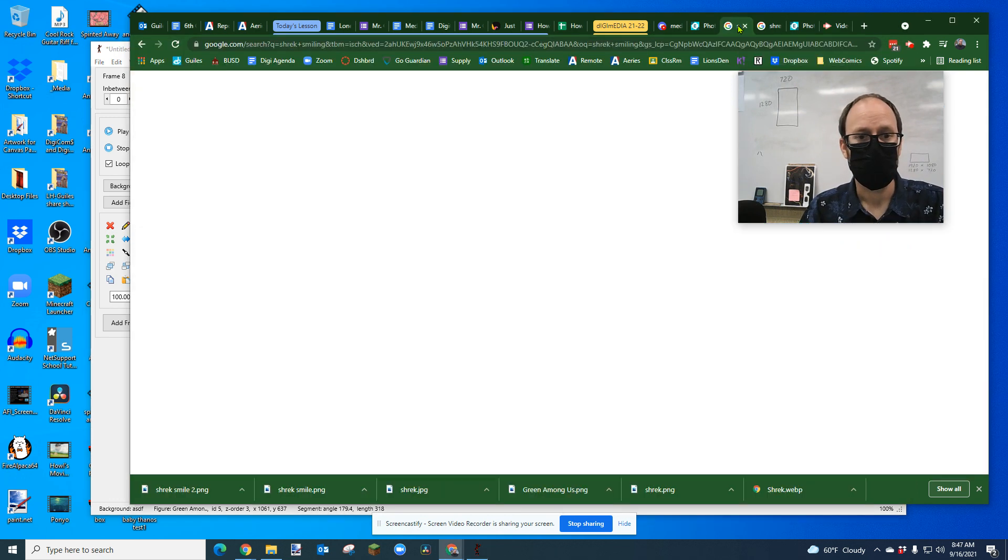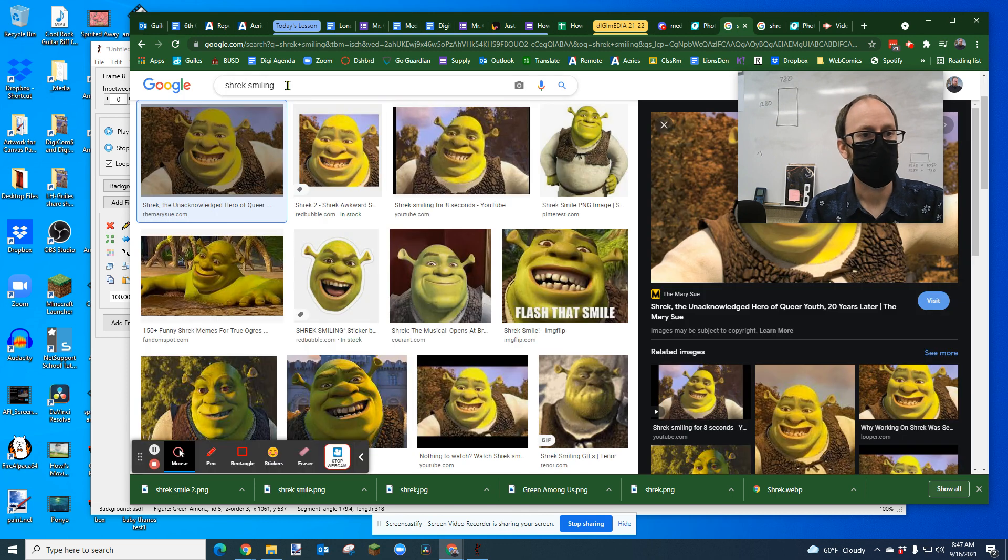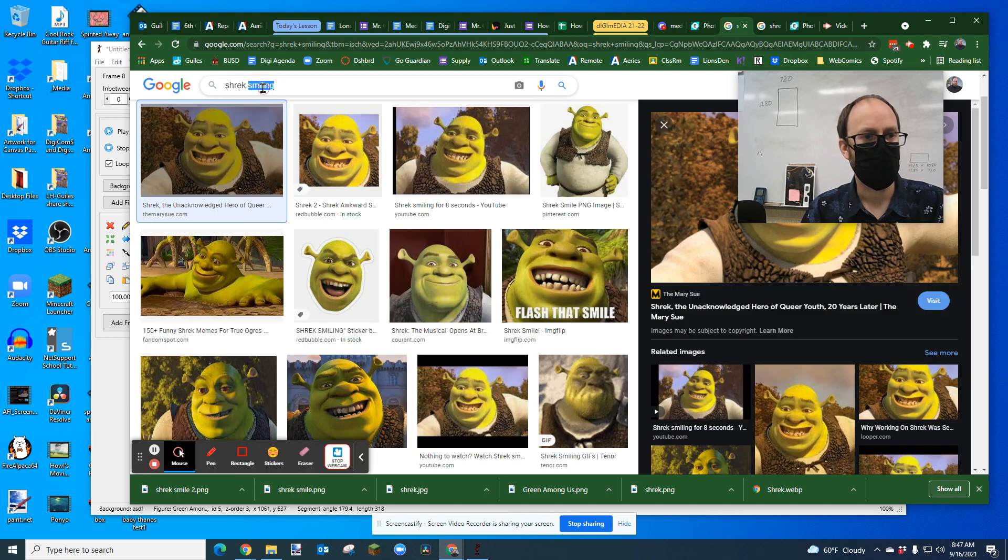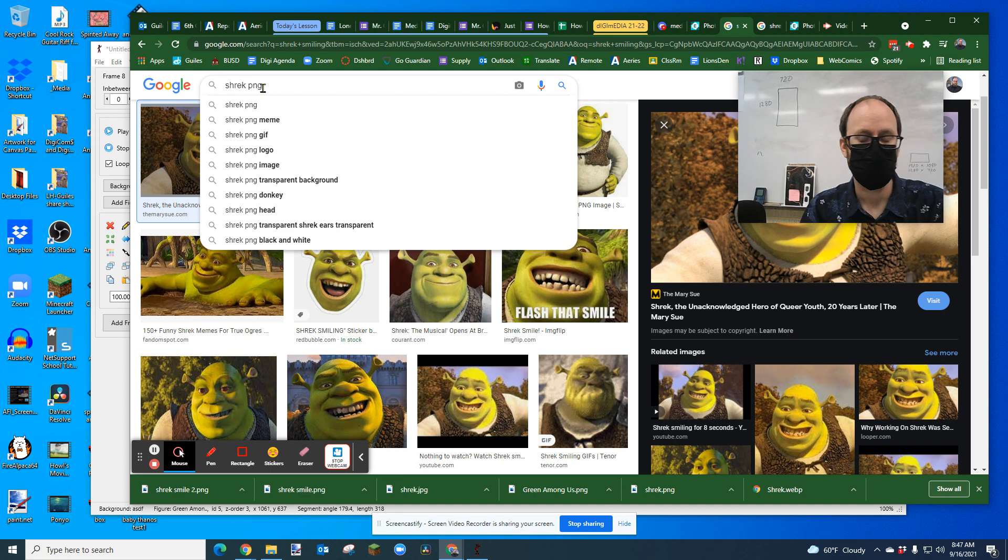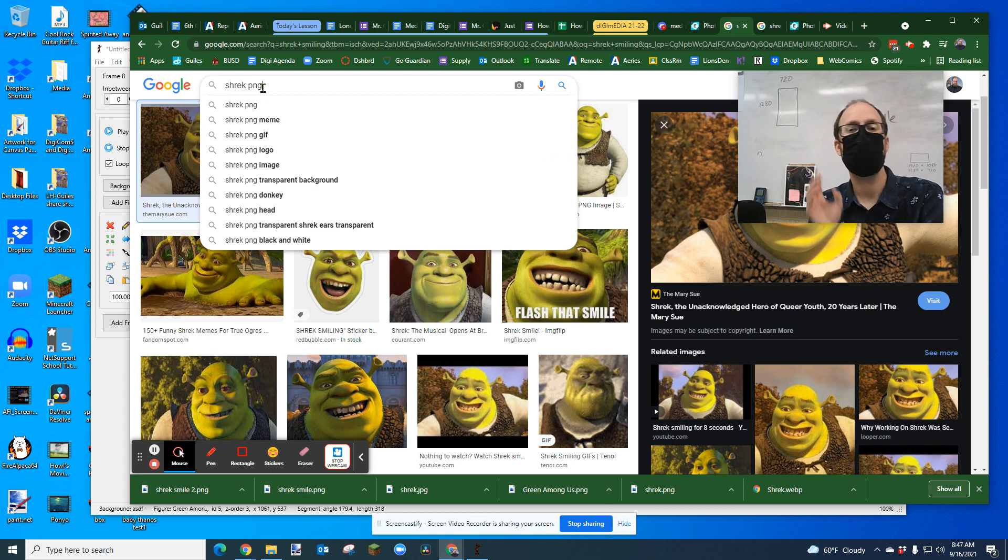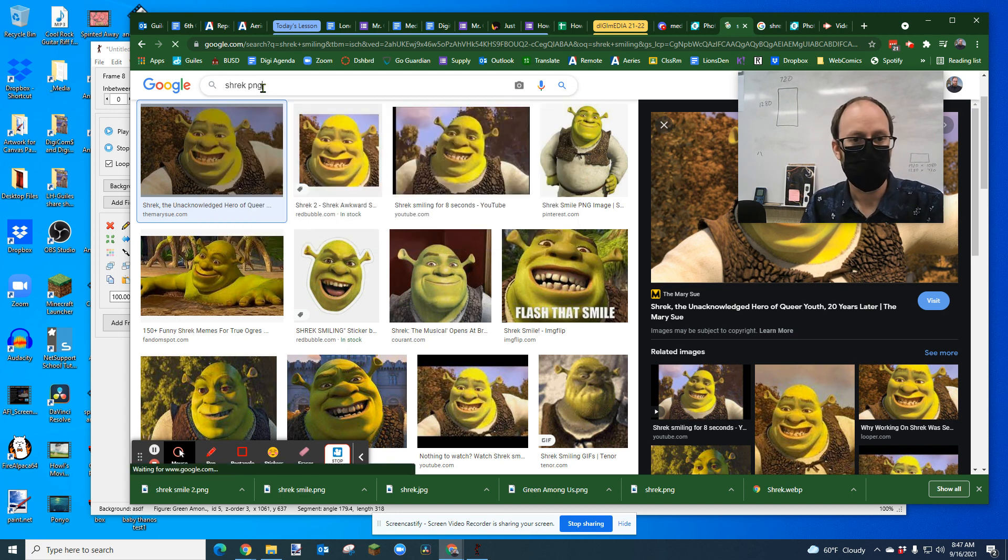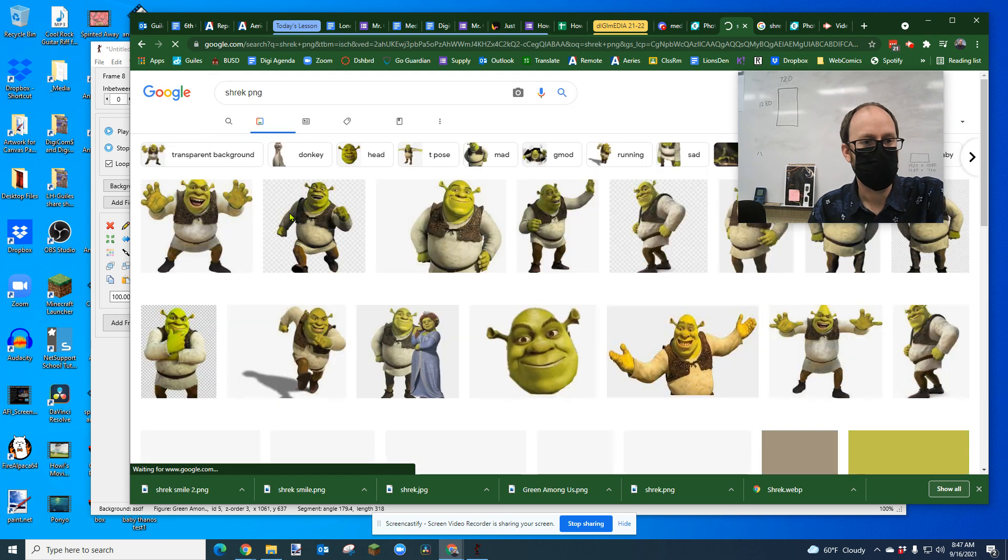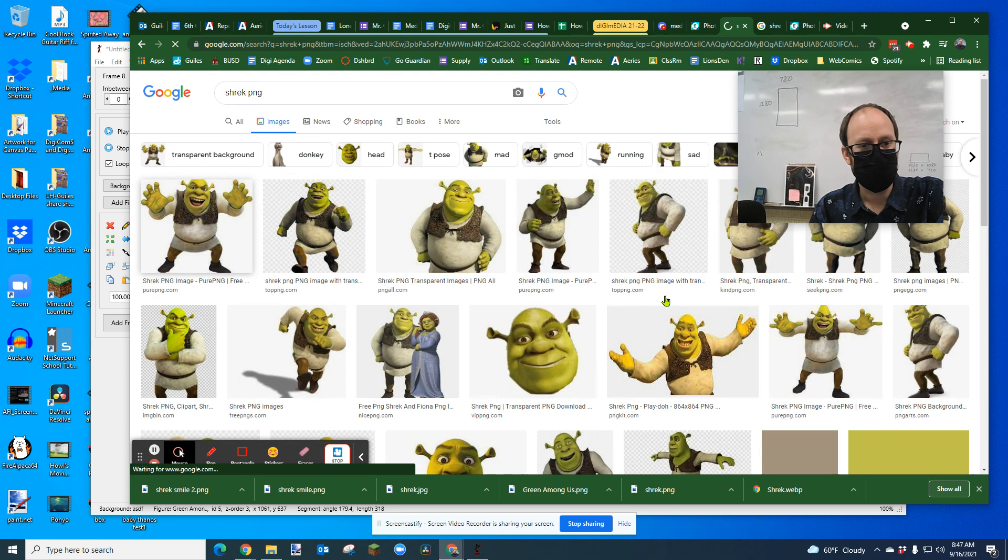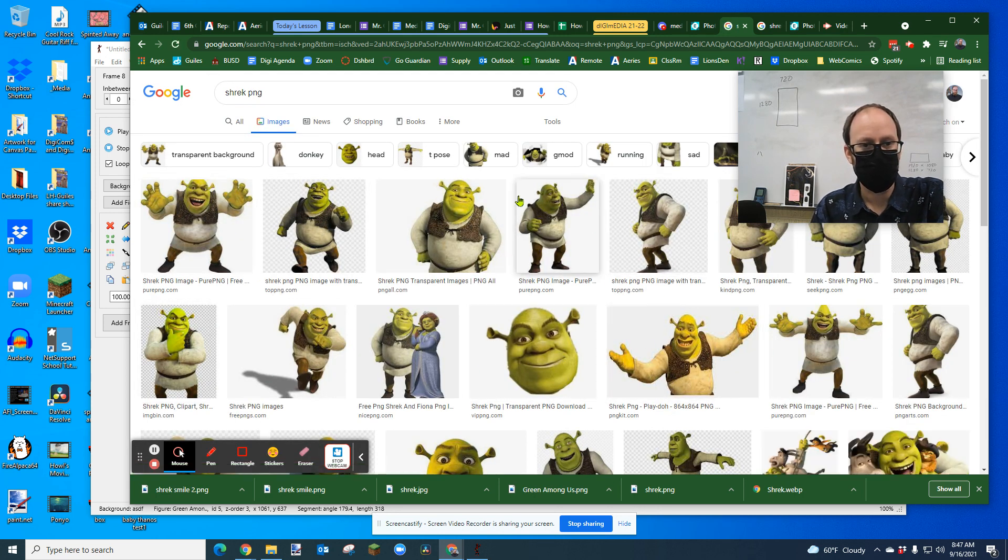First, you go to the internet and you type in a name and then you type in the letters PNG. That is a file type that allows you to have transparency around the image. So when I type that in, you'll see a lot of these pictures are the characters with no background behind them.